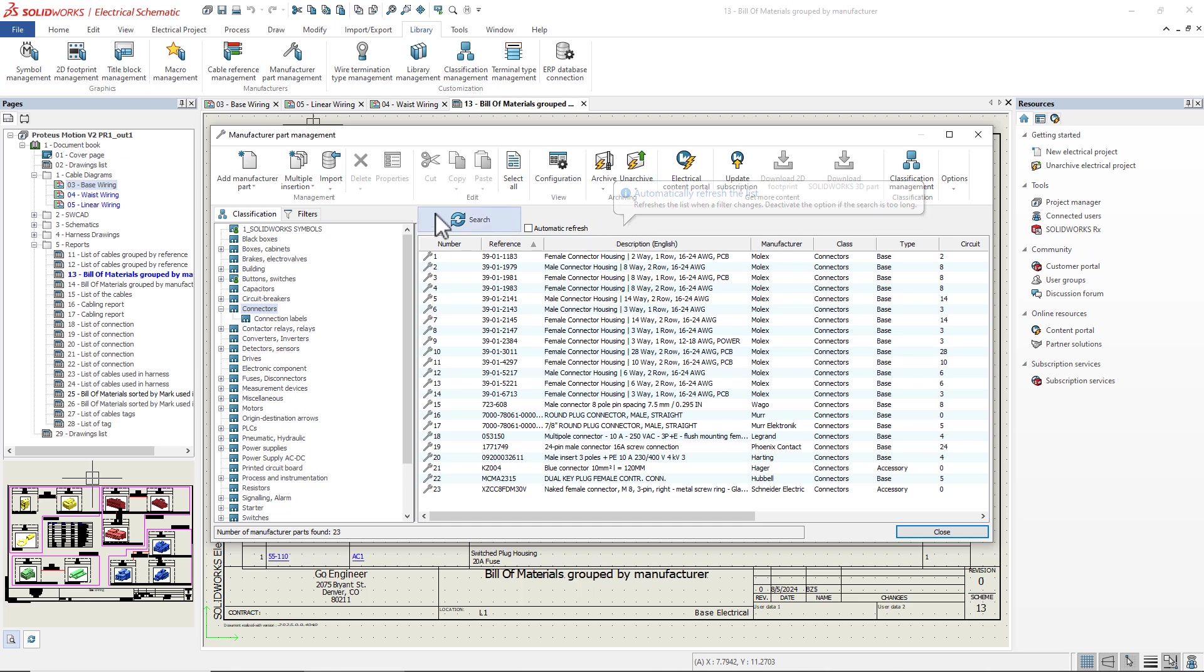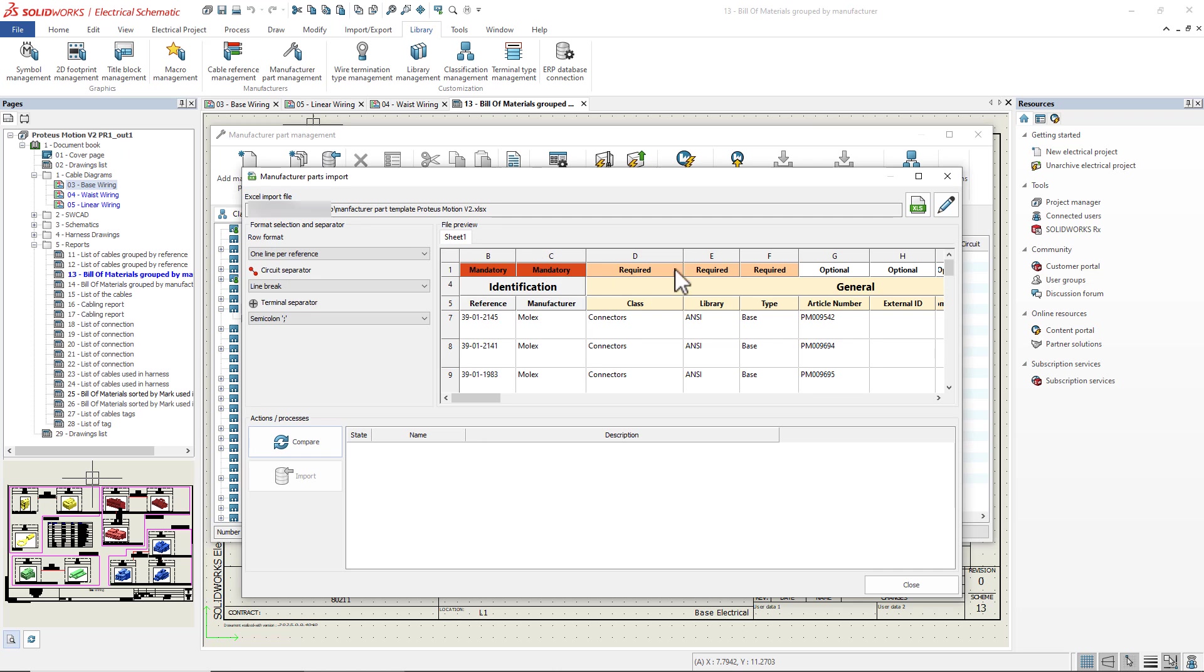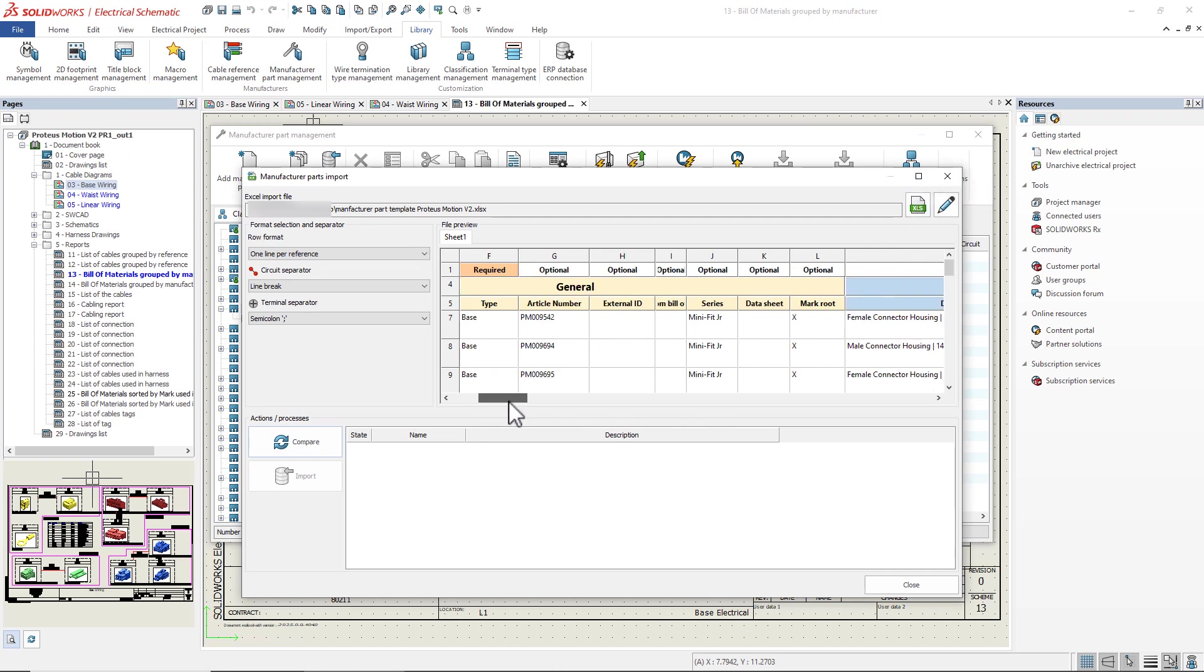As I mentioned, the Excel import tool can also be used for cables. And I can define them entirely, even with the cable core information.